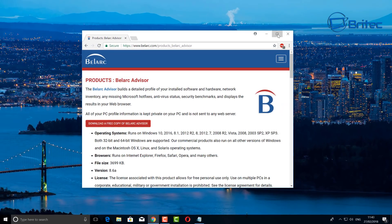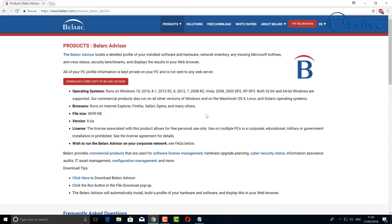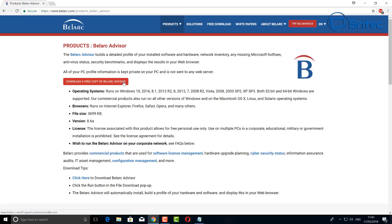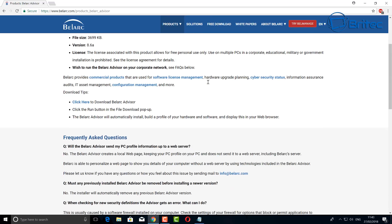Belarc Advisor will take all the information from your system and produce it in a file. Make sure that you don't show this to anyone because it will have all your serial keys and everything else for your Windows. This will take every bit of information from your system.